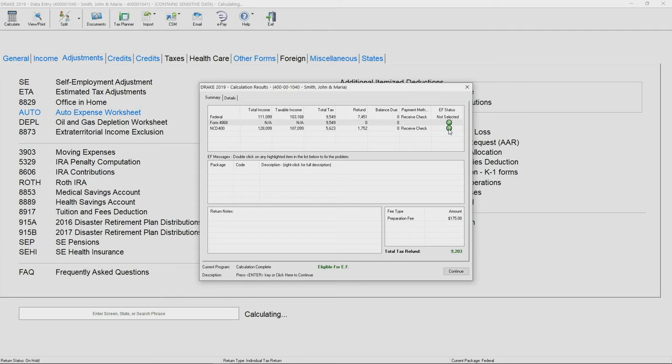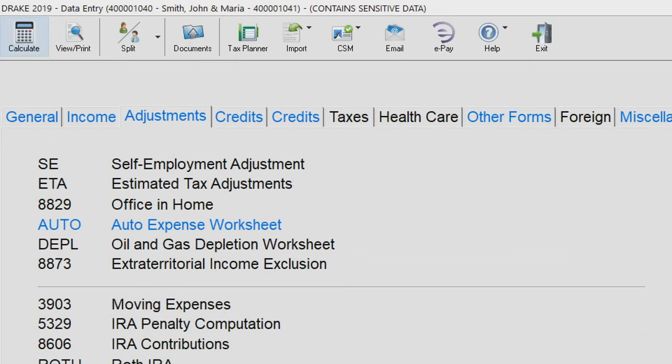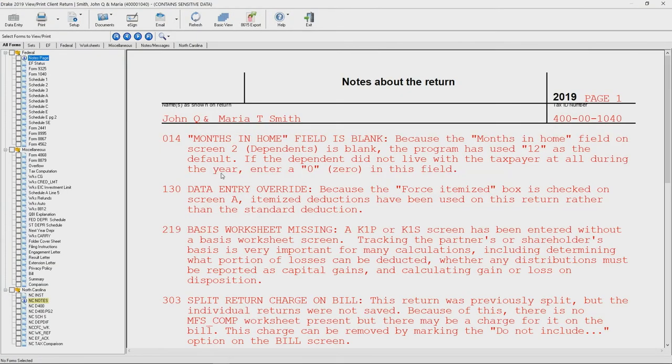You can also quickly view the return by using the view print option, once again back on your toolbar up top, or you can hit Control+V on your keyboard. This will take you to view the return just as it will be seen from the vantage point of the client or the IRS.